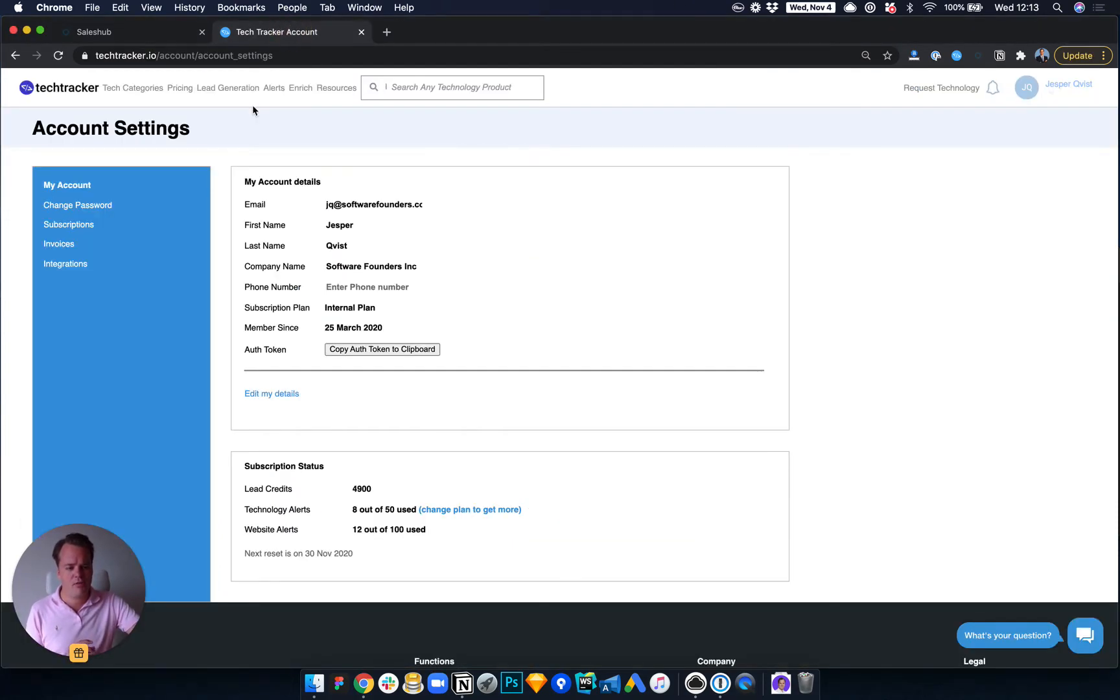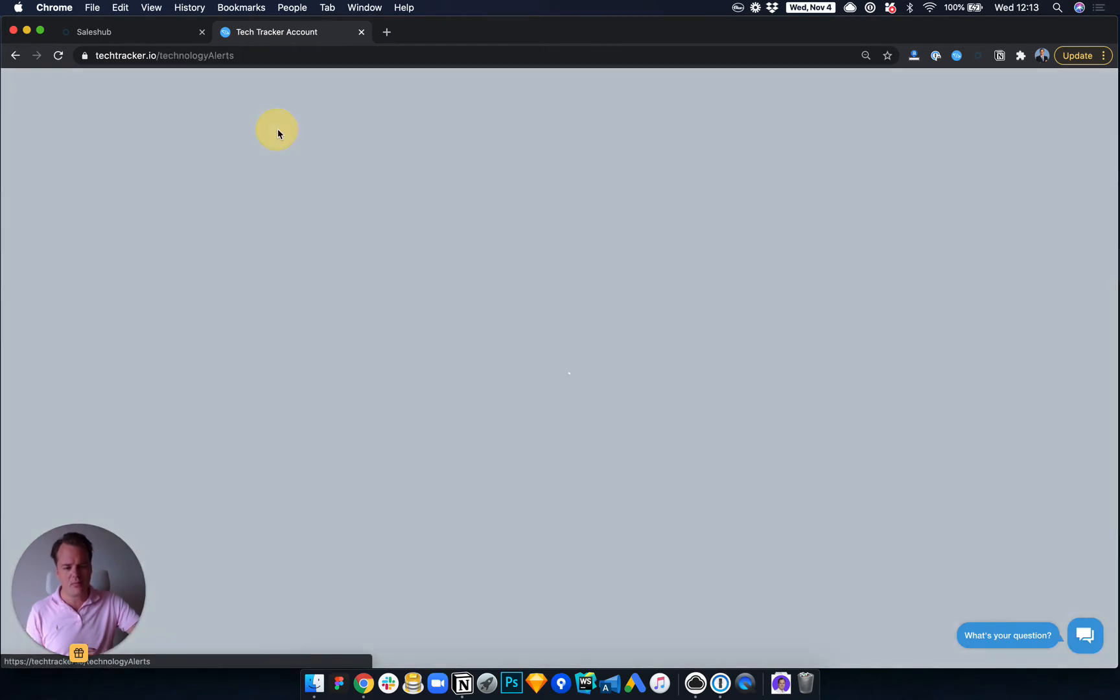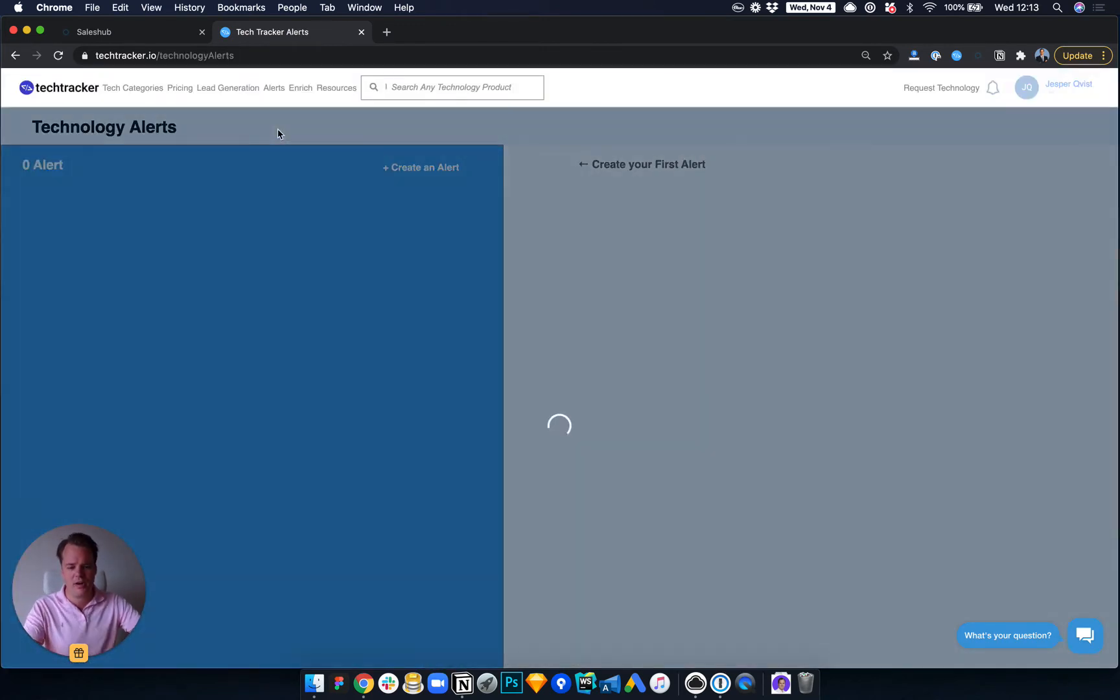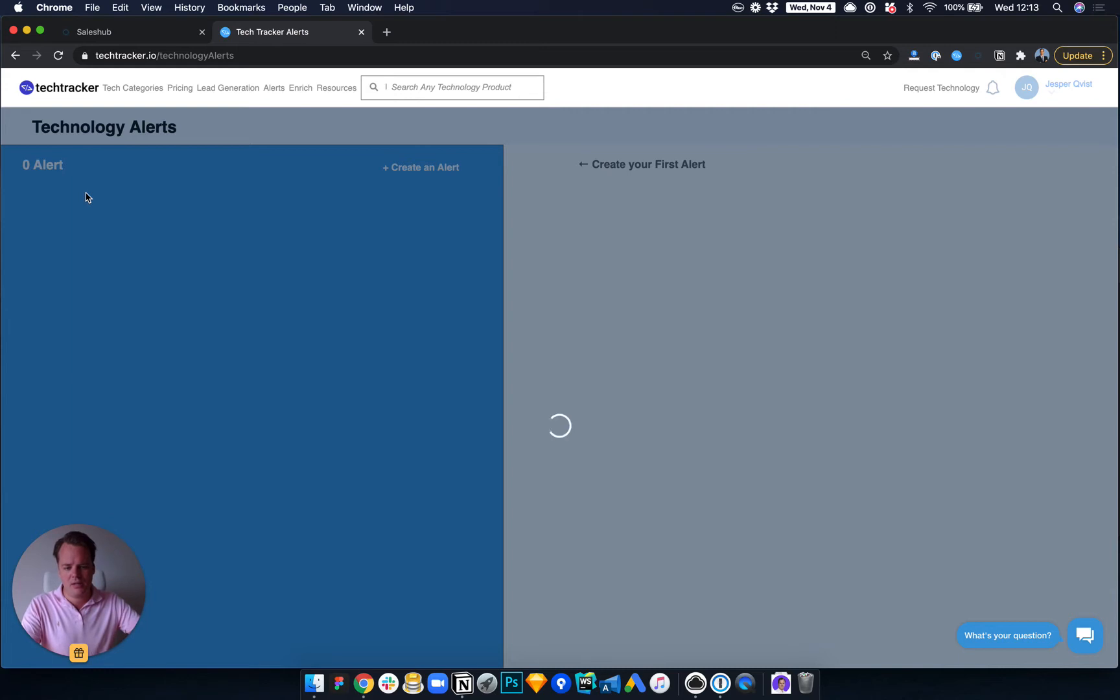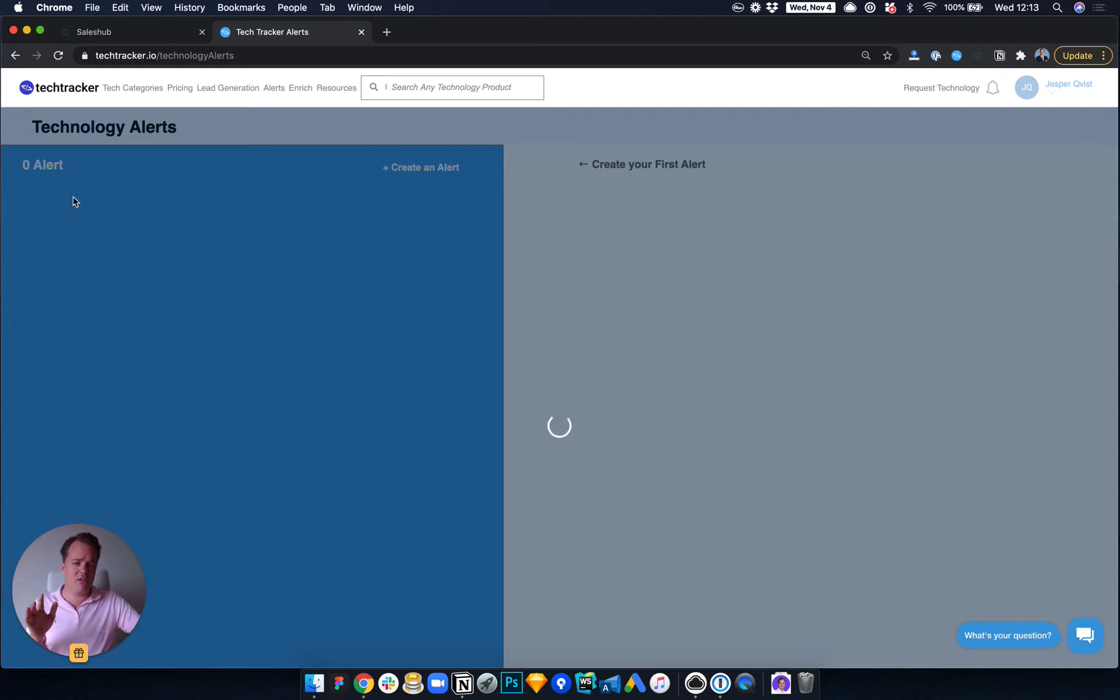First of all, you can set up an alert inside TechTracker here. So I go to Website Alert. They did build the alerts right here, as you'll see, every time somebody installs Lead Feed or Lead Forensics.